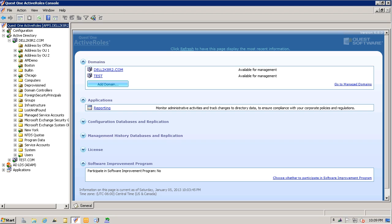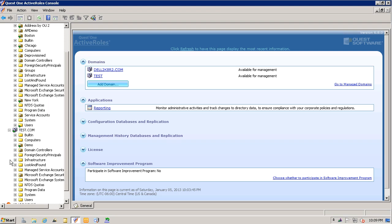I'm currently logged in as the administrator, and as you can see, this account has some type of access to all objects in both domains. This particular account has the rights to delegate access.